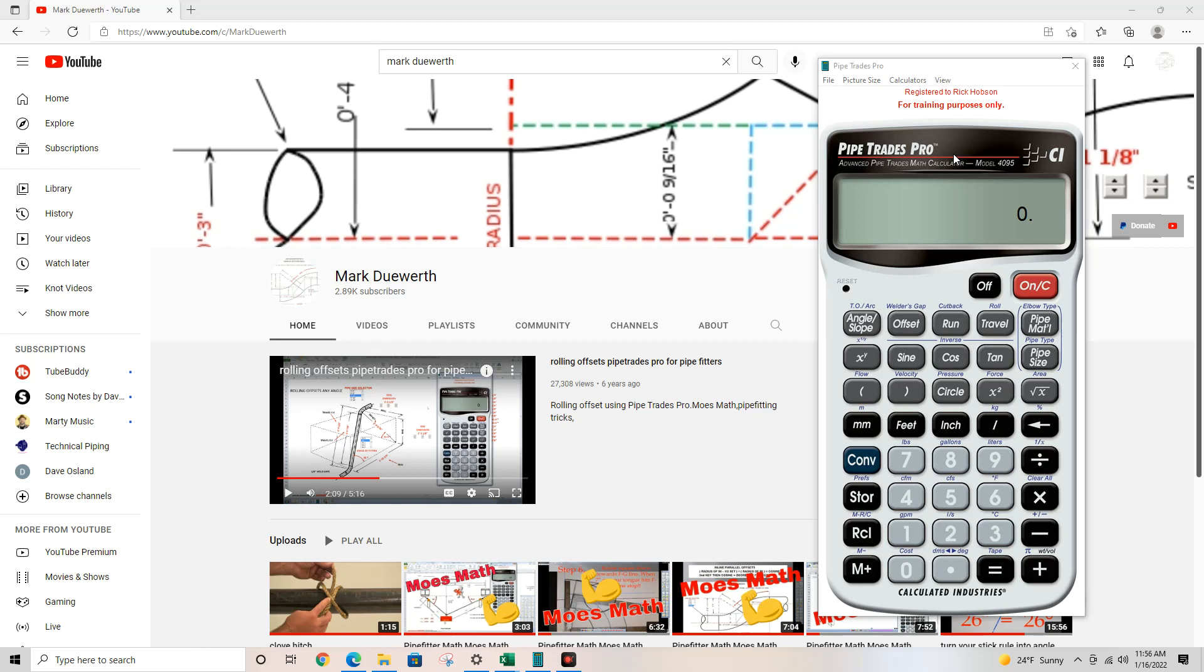How you doing today? Welcome to Moe's Math. Please become a subscriber. We're at the 3,000 subscriber number sometime this month along with 250,000 hits.